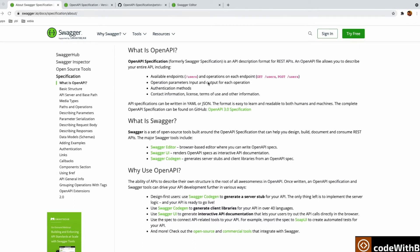Hi everyone, welcome to my channel Code with B. In this video we are going to talk about how to add OpenAPI 3 based documentation with a Spring Boot application. Before jumping into the code, let's see what OpenAPI 3 is.